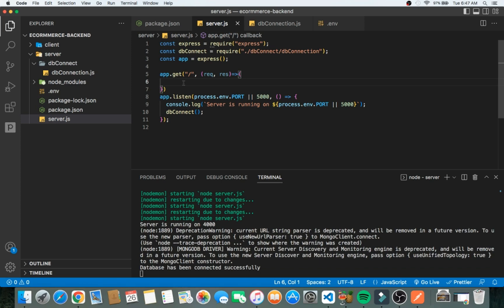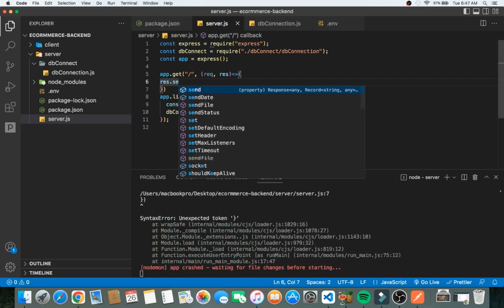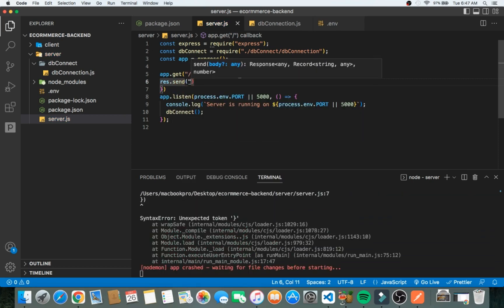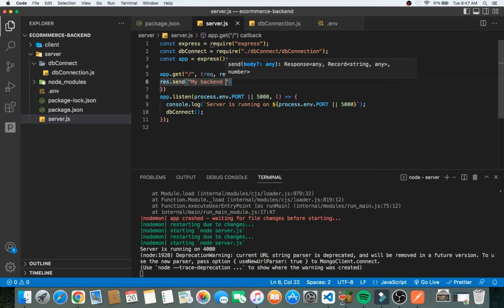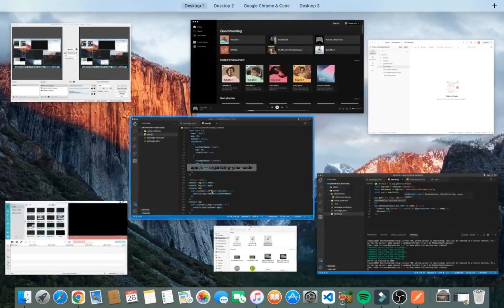Let me show a quick use case of using `app.get` and routes in general. We have this home route and I'm going to send a response to the user saying 'the backend works' — so anytime the user goes to localhost:4000 they would receive that response. I'll call `res.send` and pass 'my backend works'.